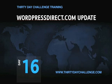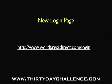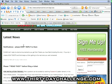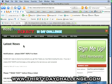So the first thing I wanted to show is that there is now a new login page: wordpressdirect.com/login. We'd like you to use that page if possible and bookmark it if you're coming into WordPress Direct, because on the left-hand side of that page, if there are any important news items or news releases that the WordPress Direct support team want to communicate to you, they're going to be published there.